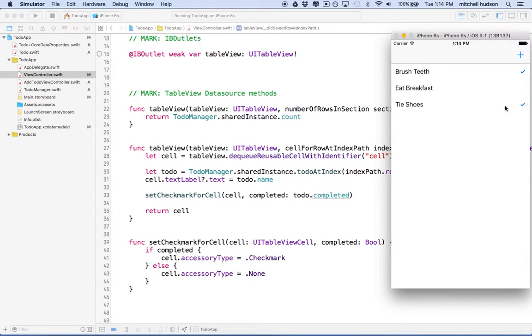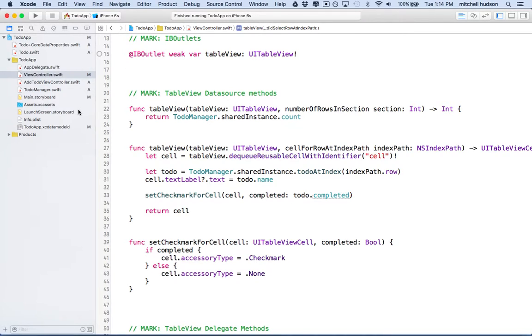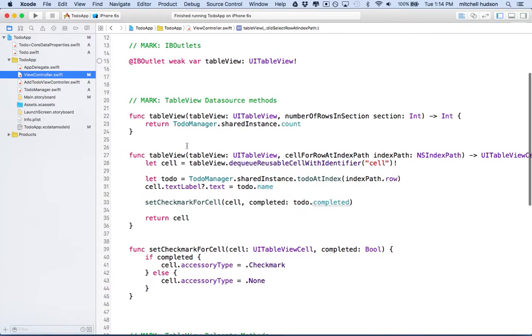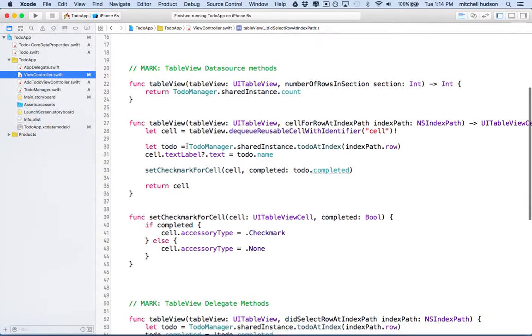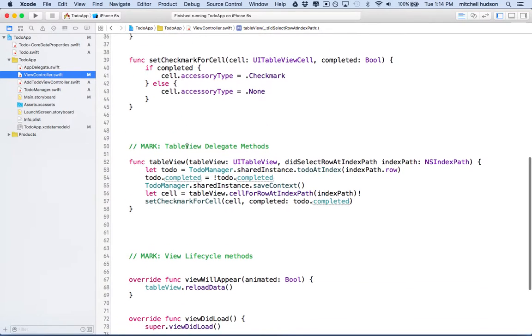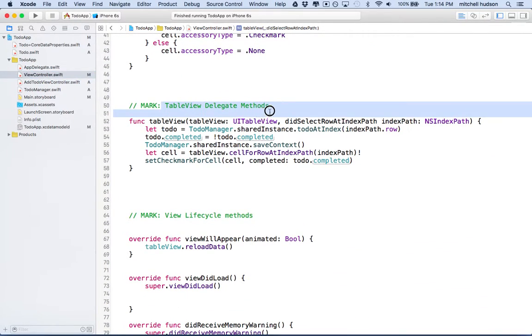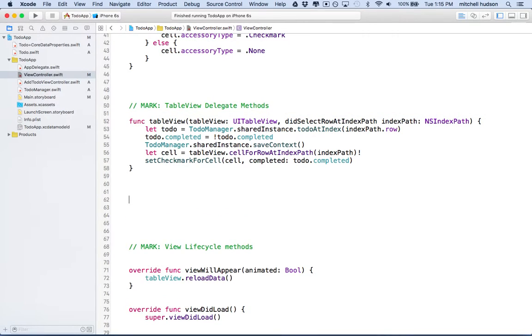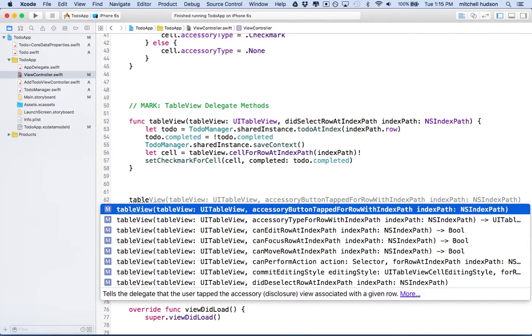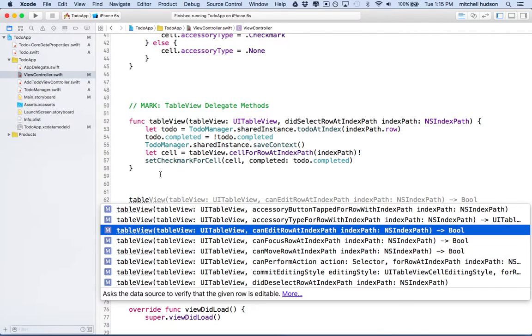Maybe I didn't do the remove item. Let's actually do that. So here's what we're going to do. Let's go to ViewController.swift, and what we want to do is we're going to go down here to table view delegate methods. And what we want to add is we want to type in, just start typing tableview, and what we want is canEditRowAtIndexPath.